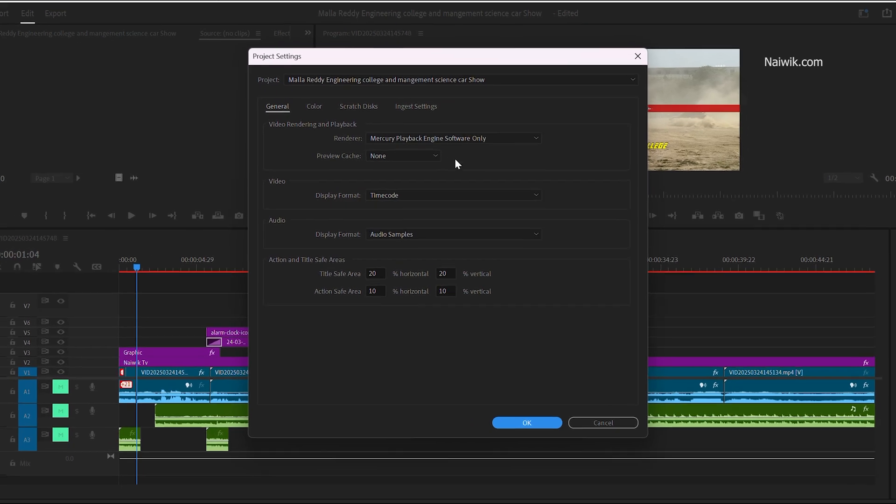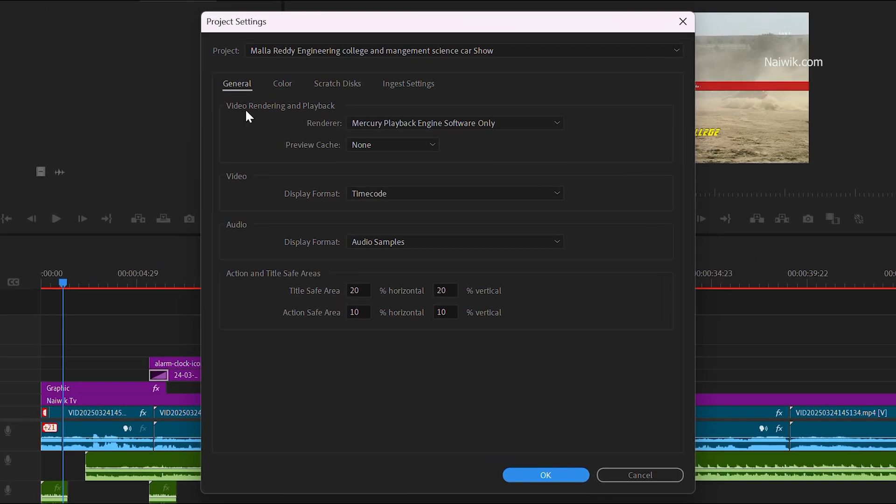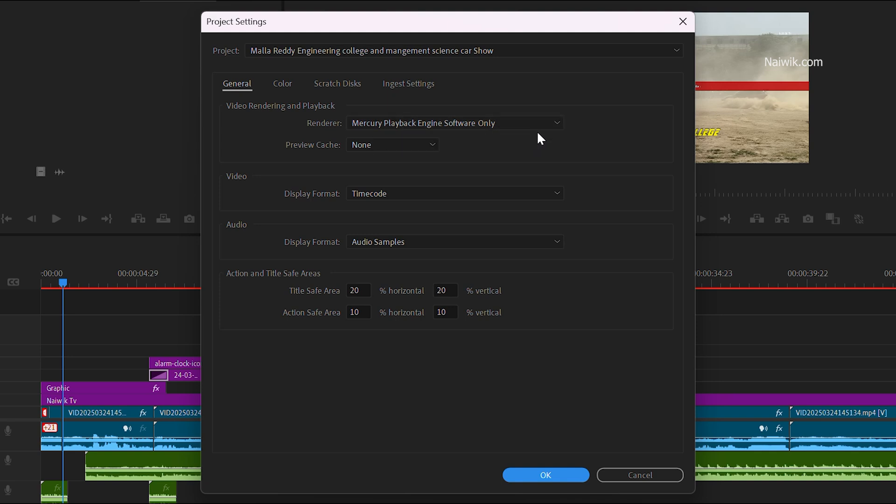If you can see here under Video Rendering and Playback, the Mercury Playback Engine Software Only render is currently selected in my Premiere Pro.